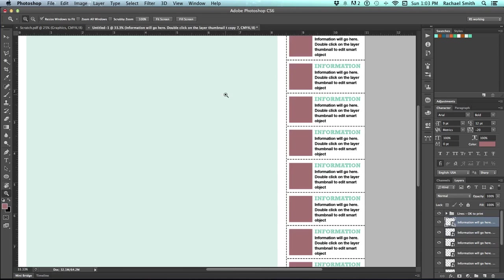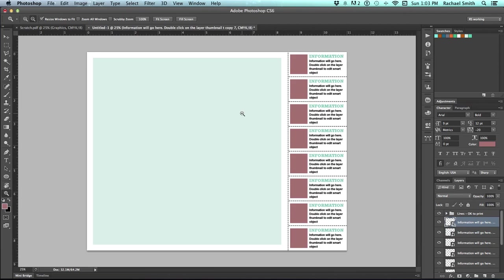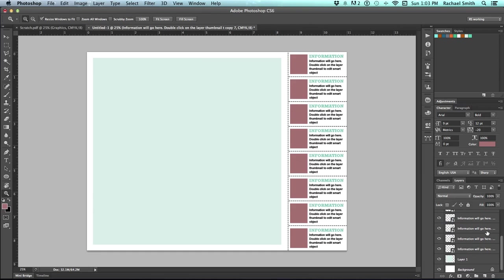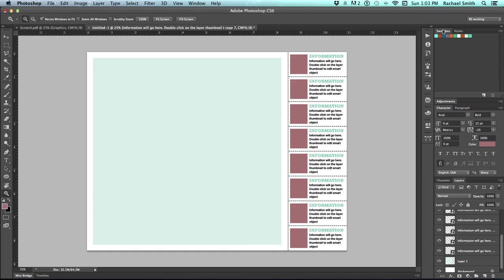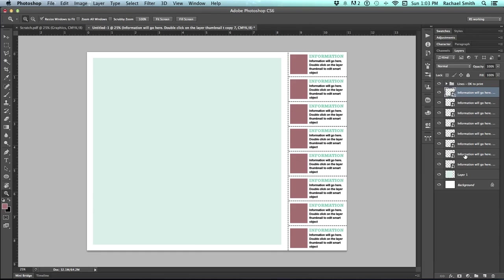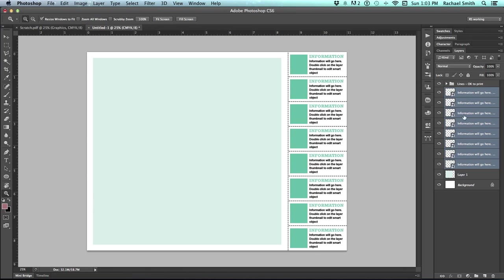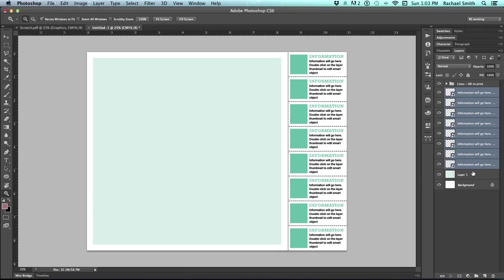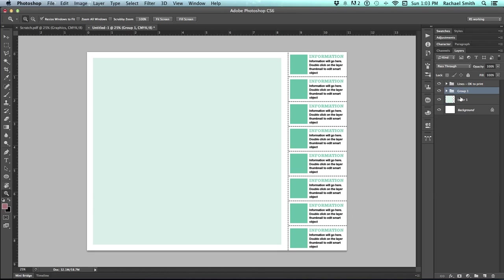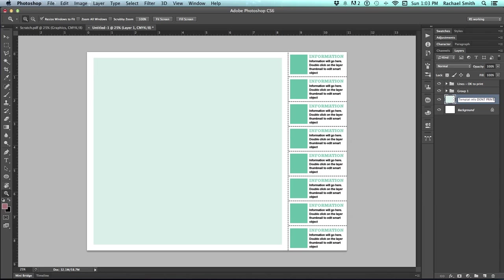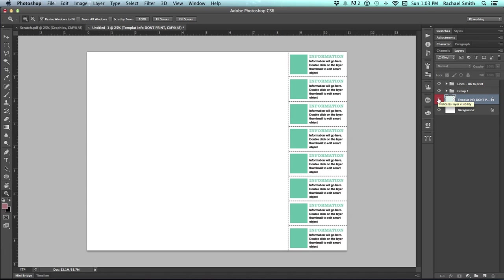Once you've got everything set up the way that you want it to, you can save this as a Photoshop file template. I like to typically take a last look at my layers and make sure everything is organized. So here I've got my lines. Here I have my lines in a folder. I'm going to take all of my smart information and put it in a folder. And then my template information. I'm going to do a couple of things to that. I'm going to name it Template Info Don't Print. And then I'll right-click on the layer and choose red and lock it.